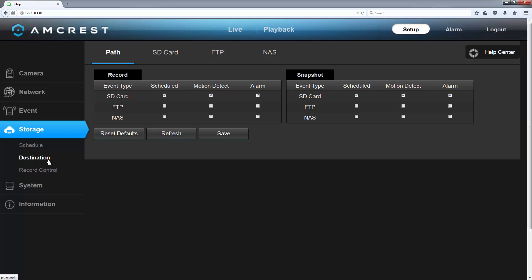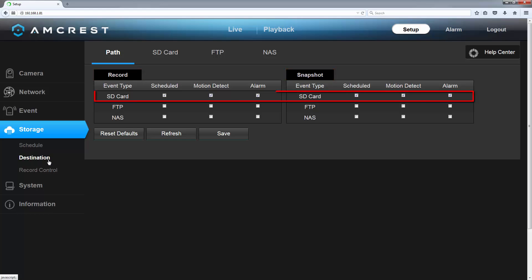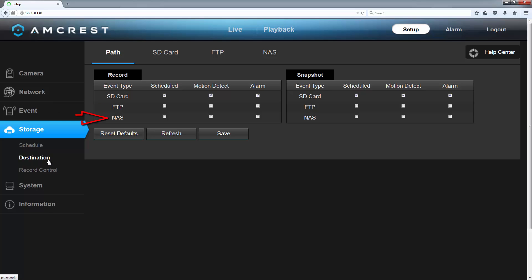By default, you will land on the Path tab. Here, you can choose which storage device you want to use for your camera's different recordings and snapshots. You will notice that for both the Record and Snapshot sections, SD card is checked across the board for Scheduled, Motion Detect, and Alarm recordings and snapshots. We will want to leave these selected, but if you want to use FTP or a NAS, you can set that up here.